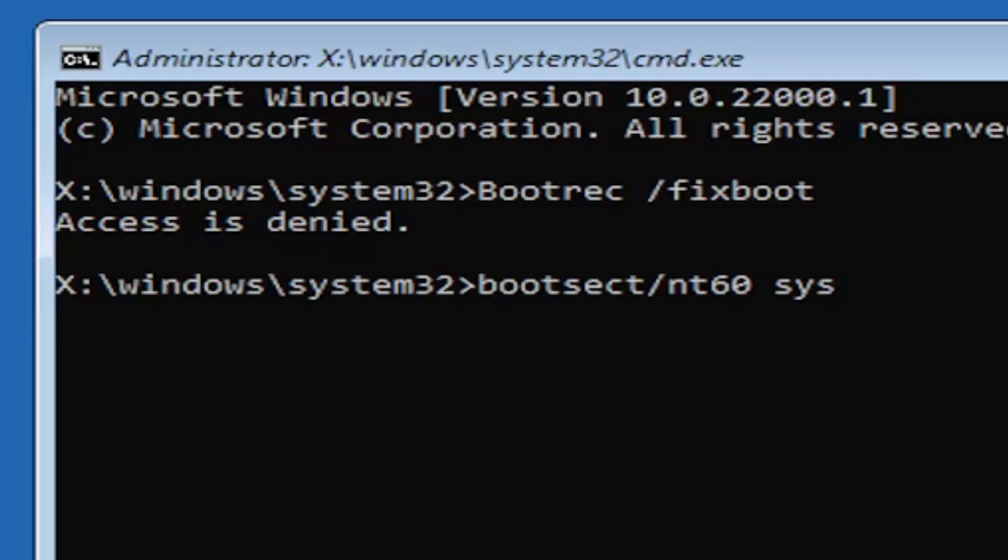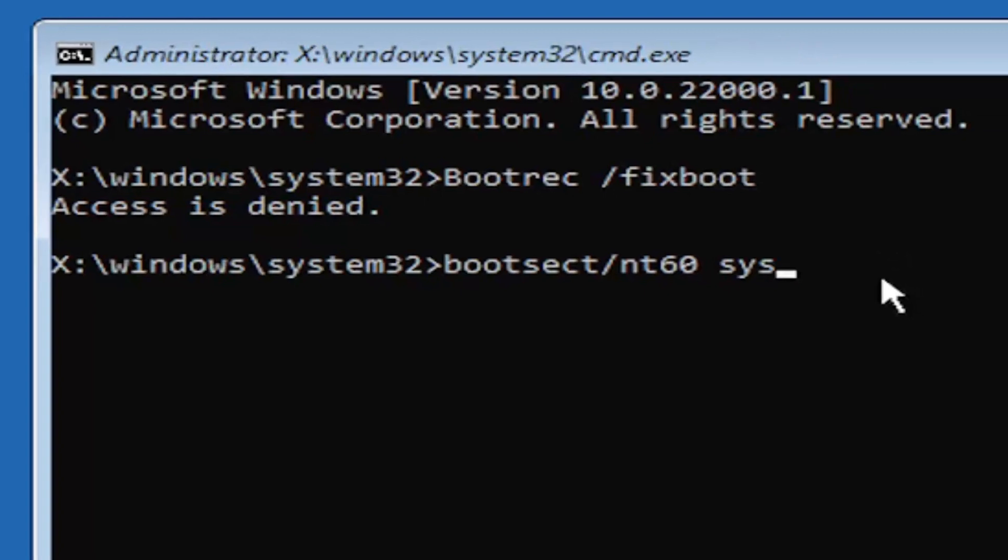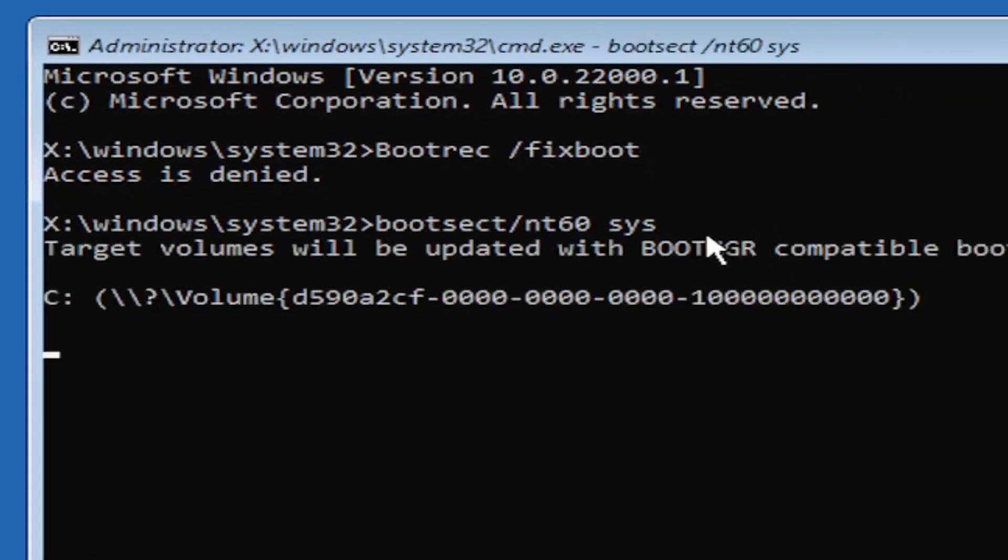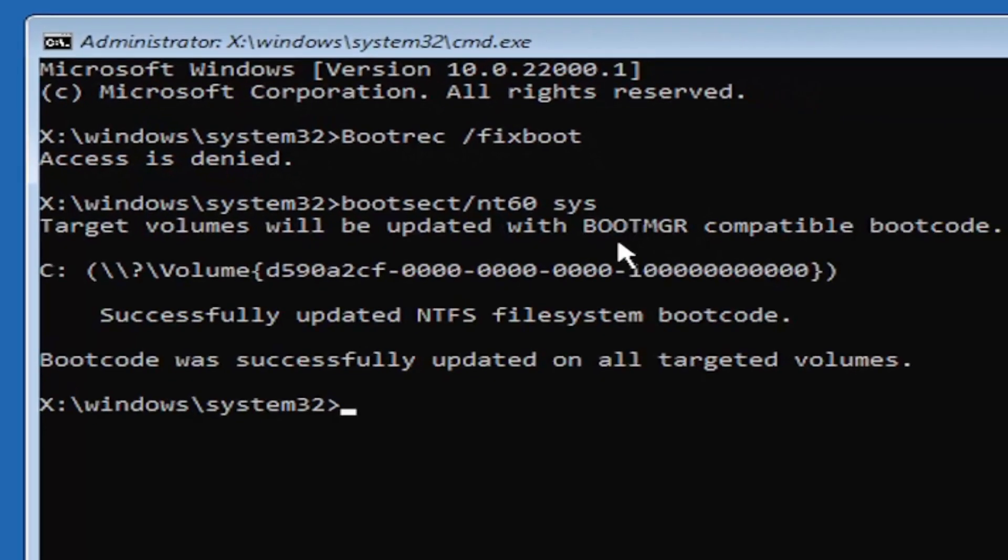It's numerical, not actually spelled out, just six zero, space s-y-s. Hit enter on your keyboard. It should say boot code was successfully updated on all targeted volumes if you typed it in correctly.